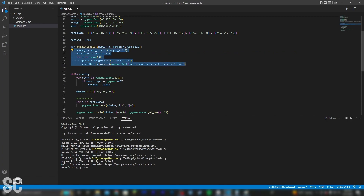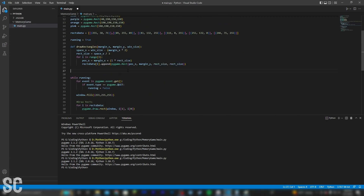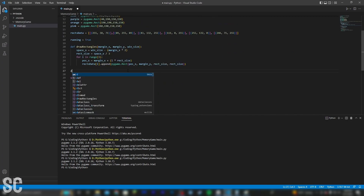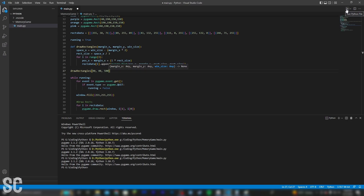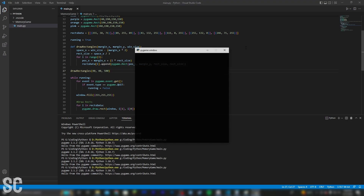In theory, this should draw the top three rectangles. So let's go ahead and call it right before our loop. I'm going to set a margin of 40 on the X axis, and a margin of 40 on the Y axis, with a window size of 500. And when we click play, hopefully it works.